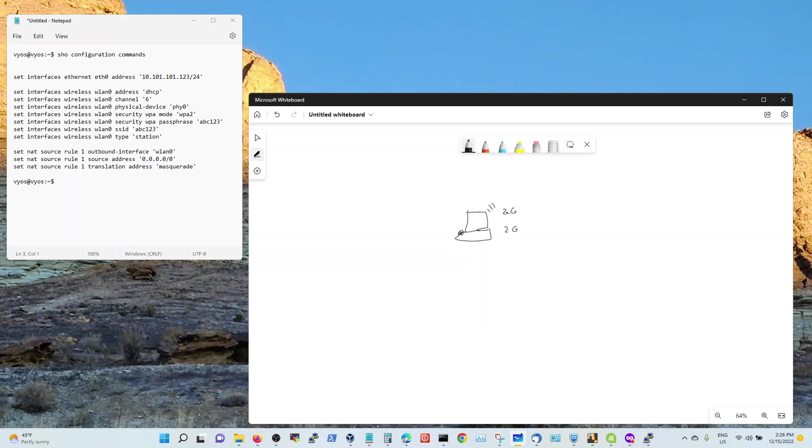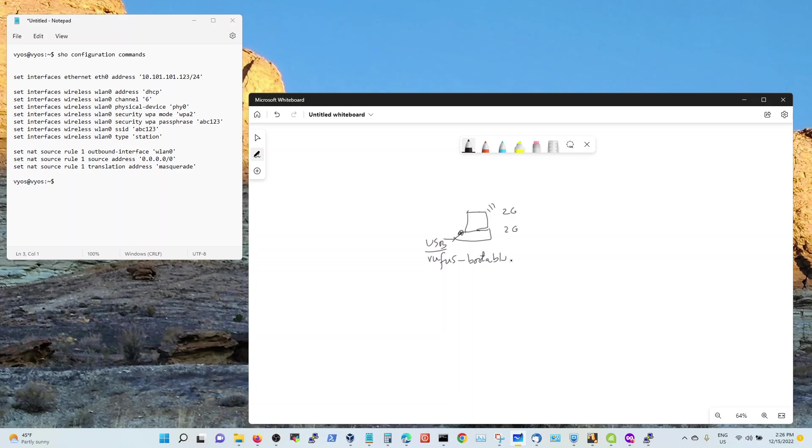I put in a bootable BIOS USB. You can use Rufus to make a bootable USB drive for BIOS. Just copy the iOS into a USB and plug it in, and make sure you know how to boot through that USB for that laptop.